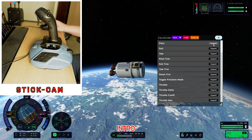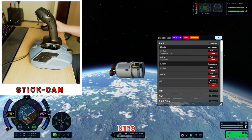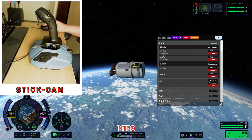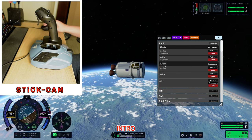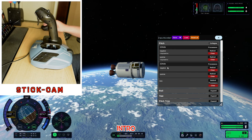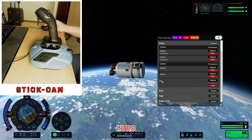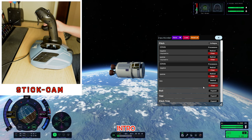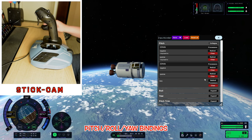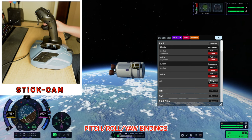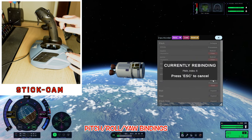For our first binding, we are going to do our pitch. So we just click on the expand button. We have our defaults, which are W and S. We have another set that we can program, and below that is our axis for our variable control — and that's the one we are using right now. So we are going to click rebind.